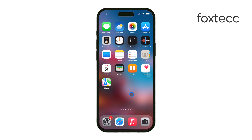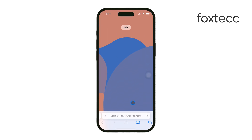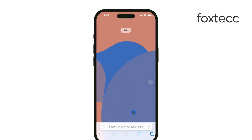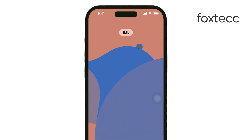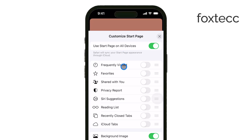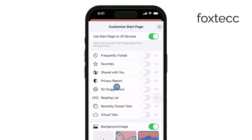When you open Safari on your iPhone, you might notice that the start page is blank or quite plain. To customize it, tap the Edit button at the bottom of the Safari page. This takes you into a customization mode where you can choose exactly what you want to see when you open Safari.